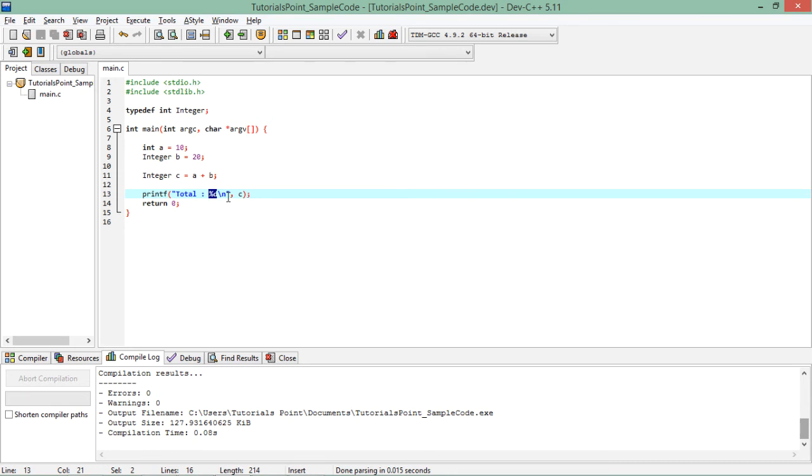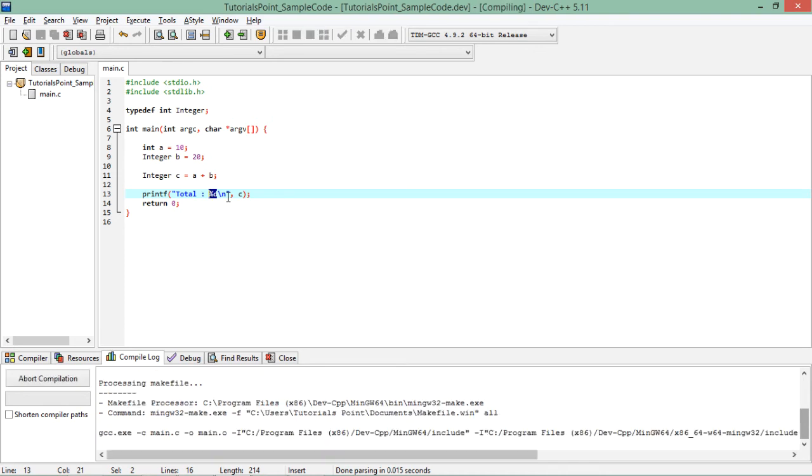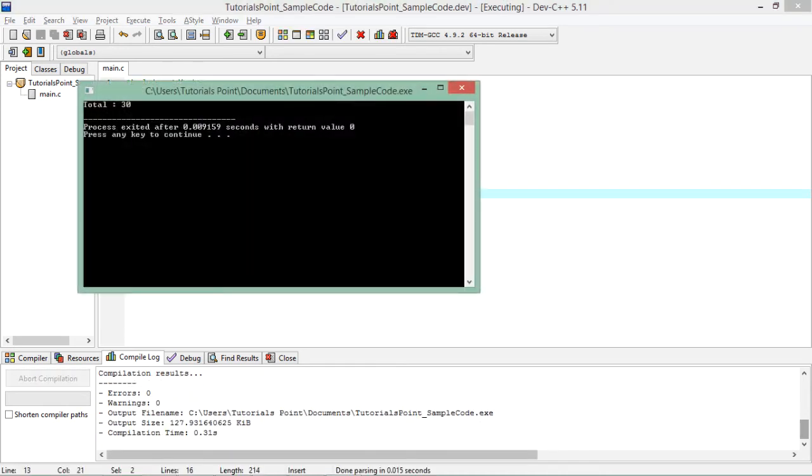So let's execute this, and there is nothing tricky. You will get the same simple output, that is 10 plus 20 is 30.